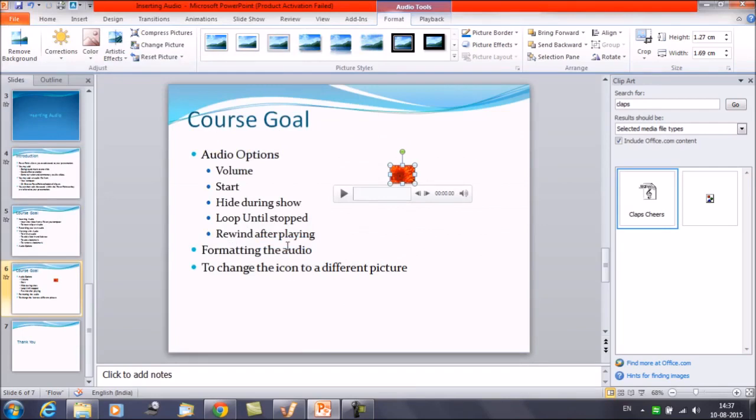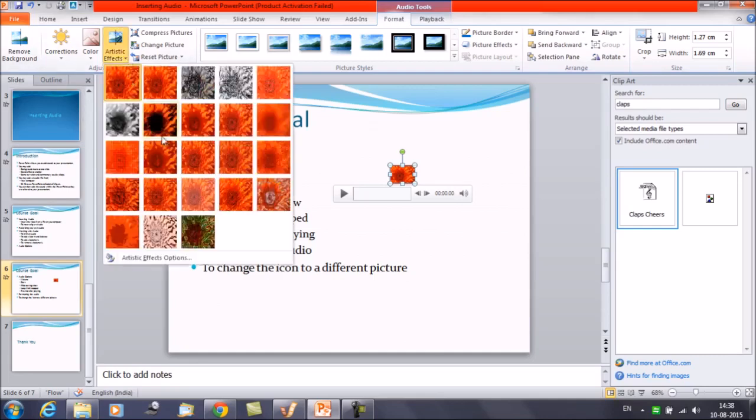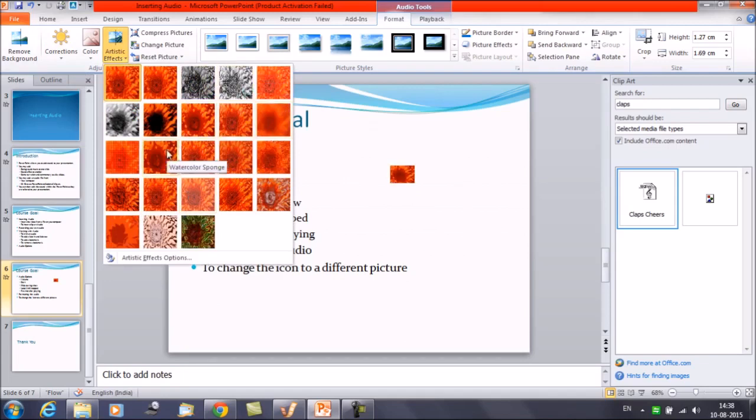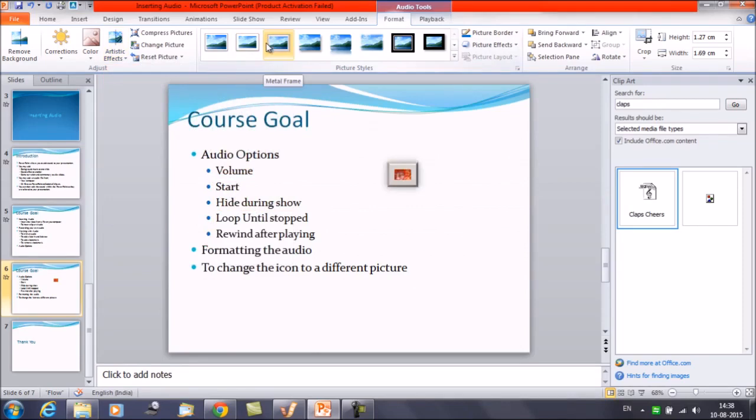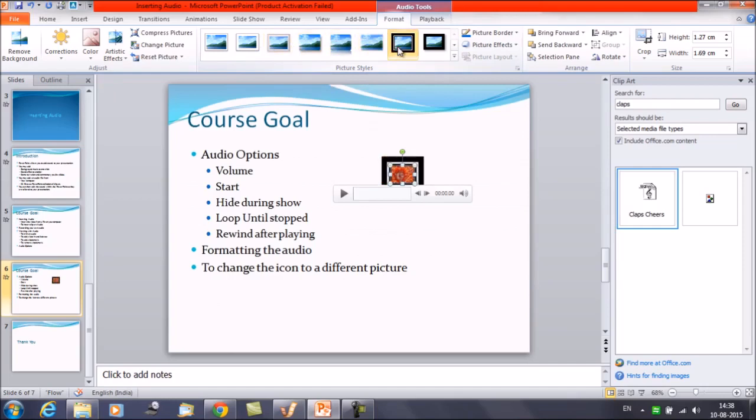You can apply the other effects also. Like the artistic effect if you say. You can apply. You can apply all the effect that you can apply to an image or a picture. You can change the picture style also. You can apply borders, shades means you can do all the things that you can do with a picture.